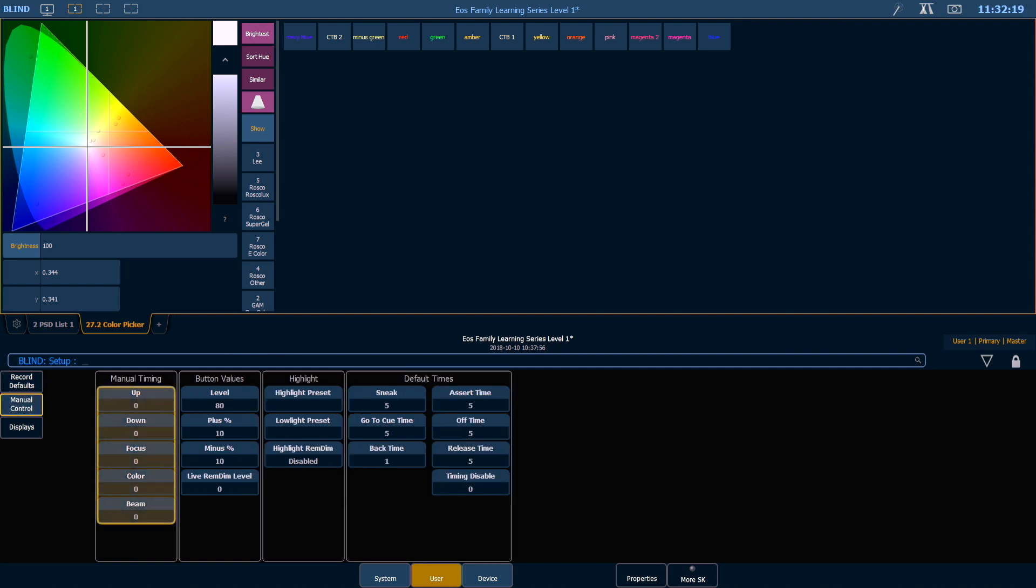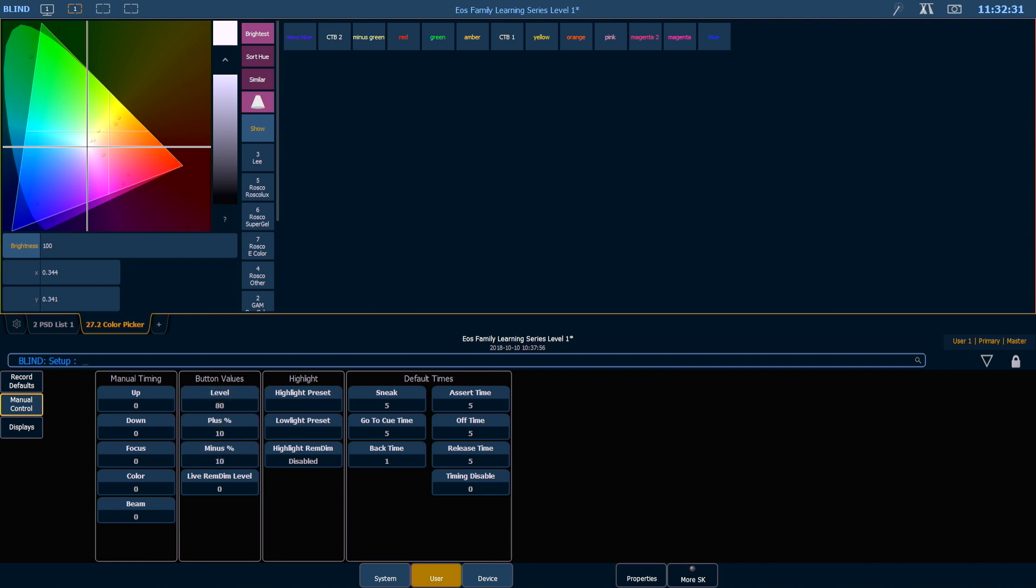In Manual Control, you can set some of your manual timing. This is where you can set what your level and your plus and minus percentage buttons default to. You can also change your default times such as Sneak, your Go to Cue time, and your Back time.